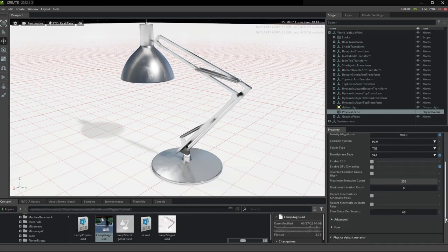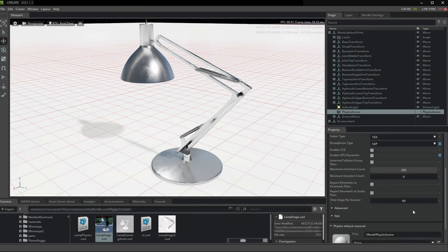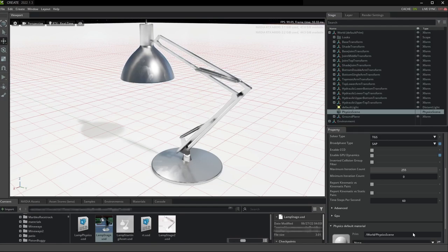You should also be generous with time step settings. So when in doubt, just use smaller time steps. You can always optimize for bigger time steps and better performance later once the behavior is correct.